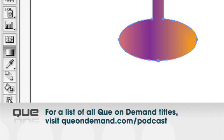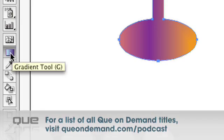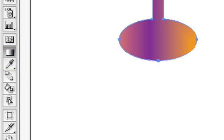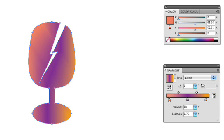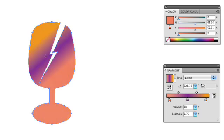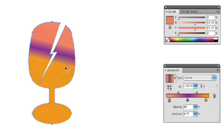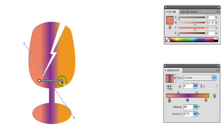In addition to working with gradients in the gradients panel, you can also work with gradients using the gradient tool in Illustrator CS4. Once you click the gradient tool, you have instant access to working with gradients right on the object. Let's say you have a linear gradient applied to this object — you can change the angle and direction of the gradient by simply clicking and dragging across the object, allowing you to make some really neat adjustments. You can also use the gradient tool to make adjustments to the color, instead of using the gradient panel, directly on the object.